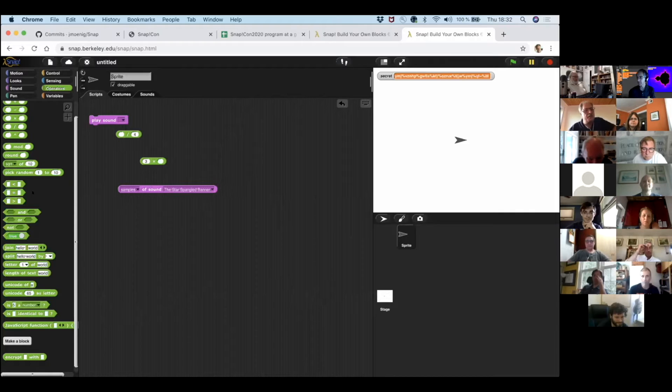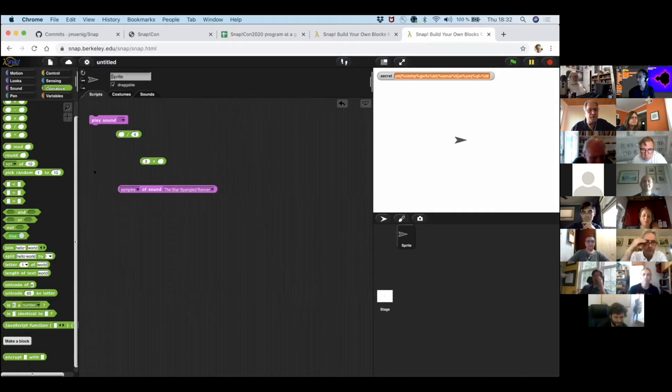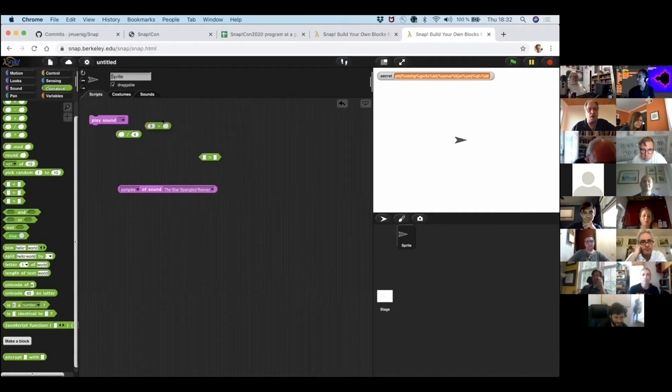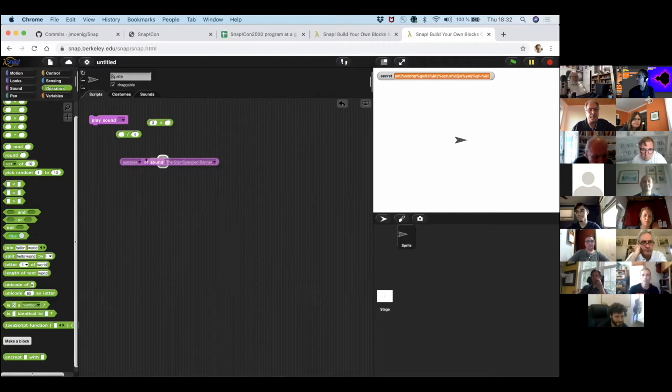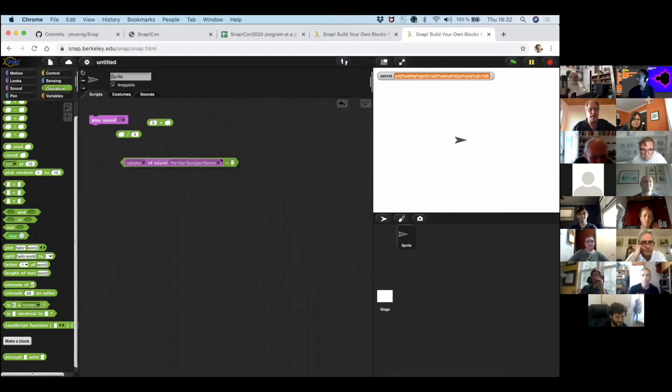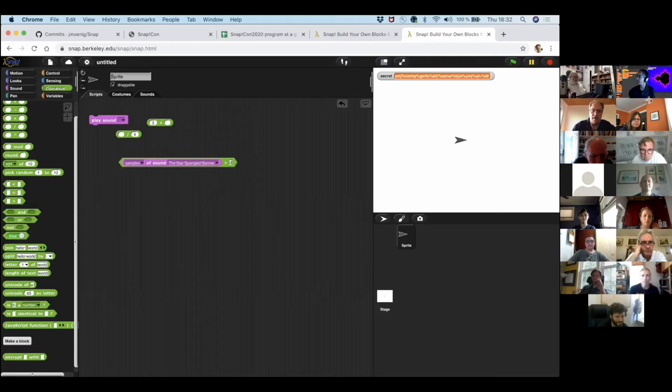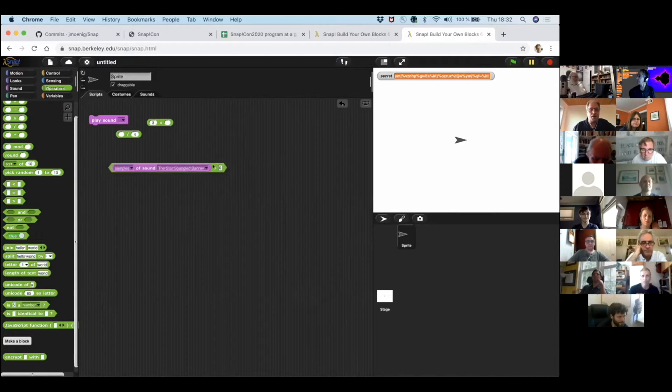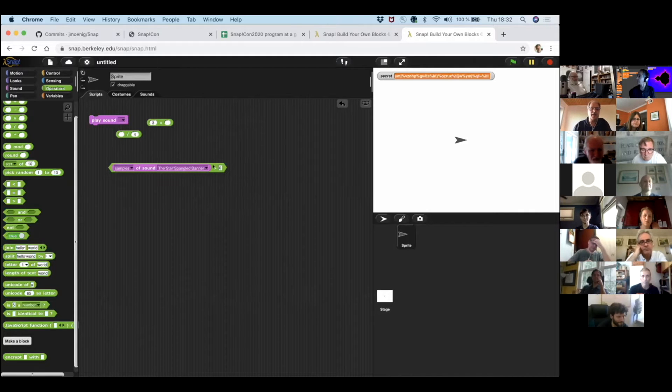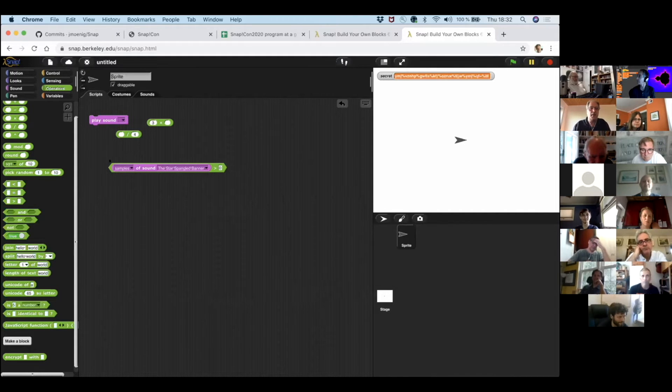So, here's another block in here. This is, for example, the greater than block. So, what happens if I put the samples in here and I ask, like, what happens if the samples are greater than zero? Now, this is a hexagonal diamond shape block. It's a predicate. And if I click this, I usually get true or false. But here, I'm entering a list of numbers.